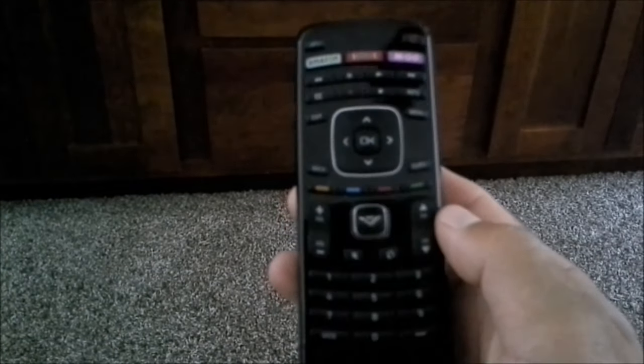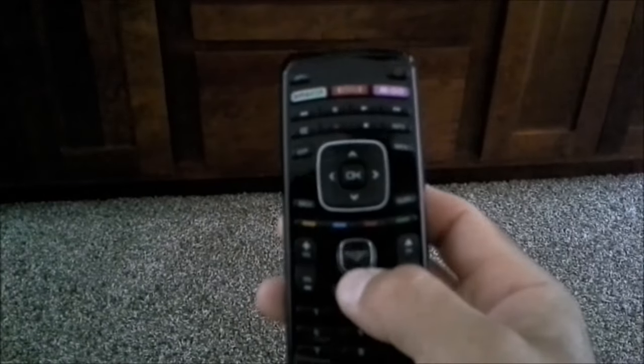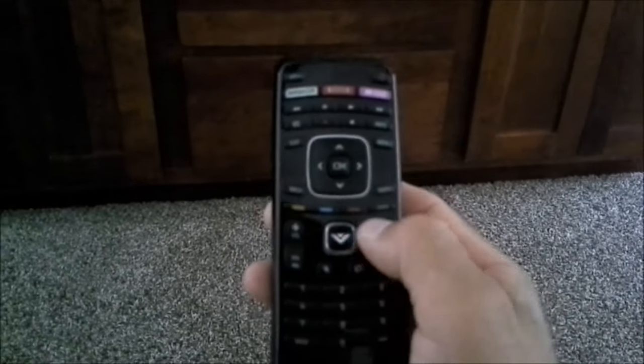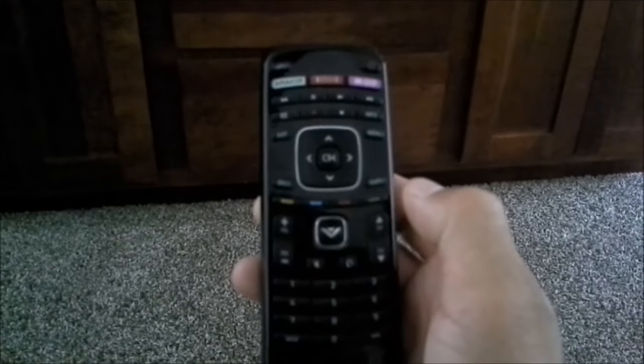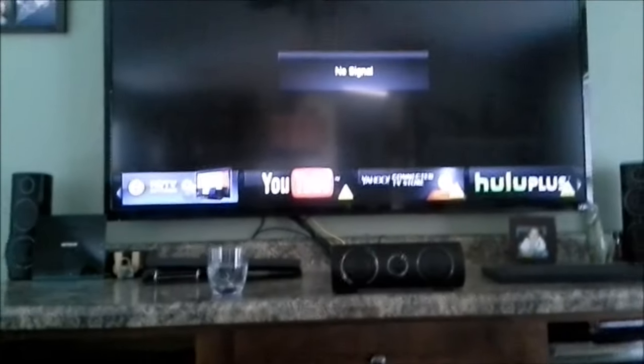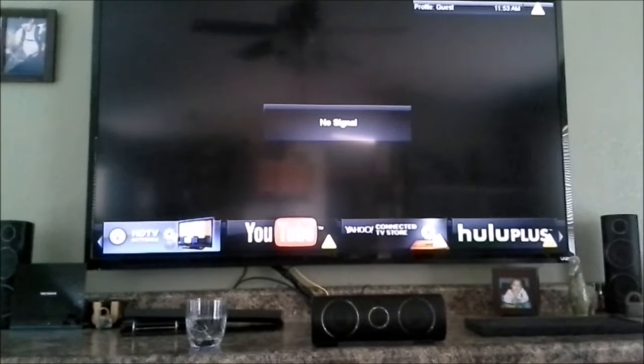So, first thing I'm going to start off with is pushing the V button on the remote, which is right here. And that will bring up a menu on the TV.